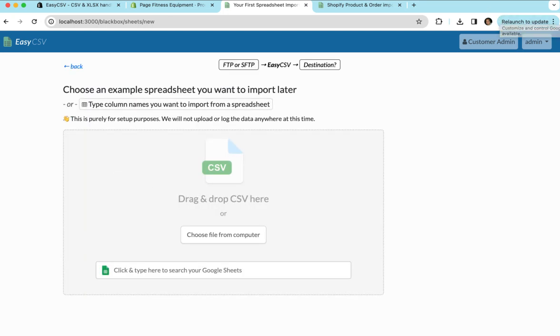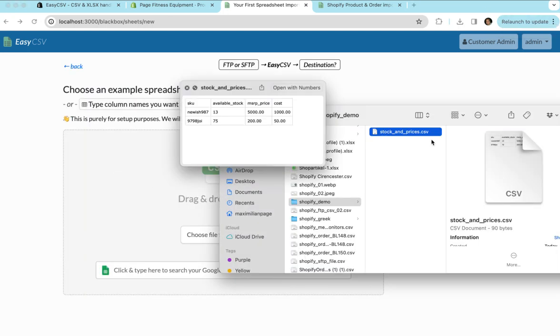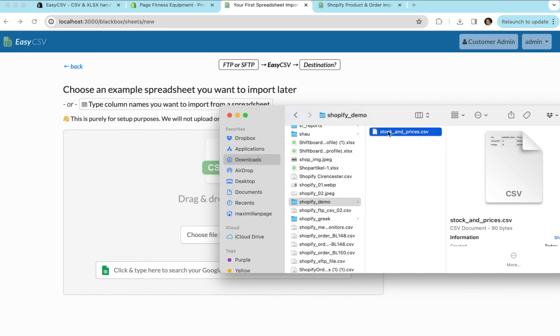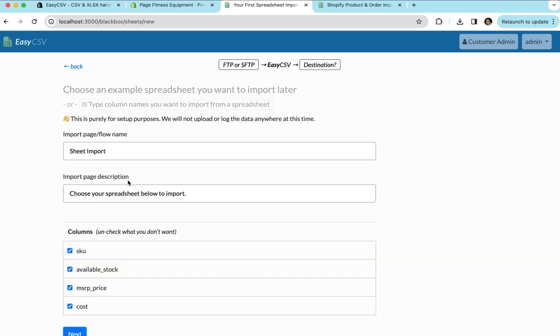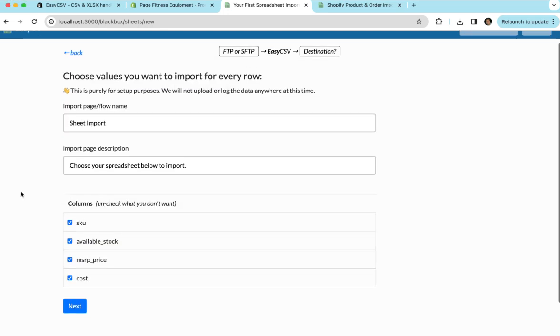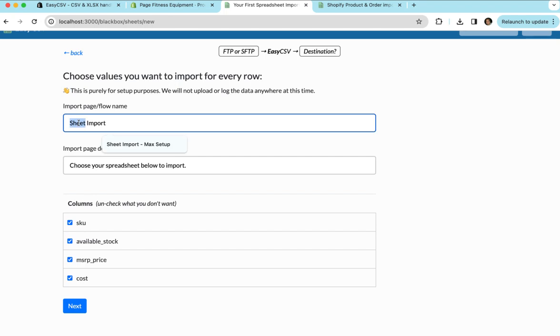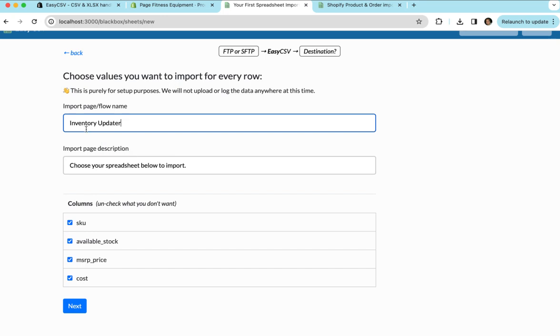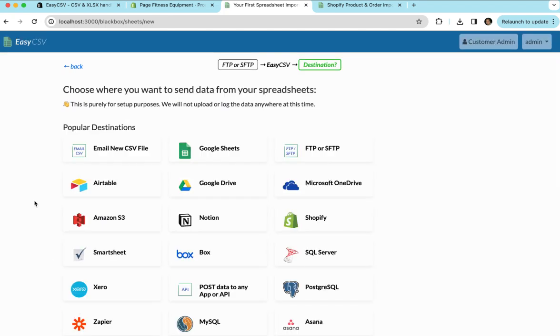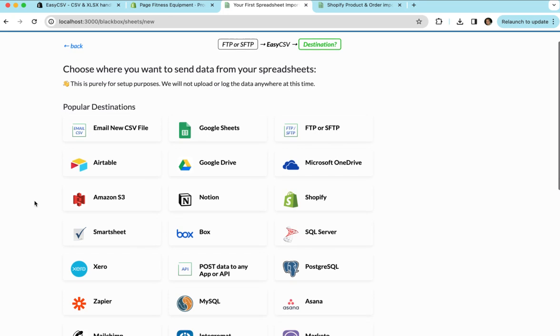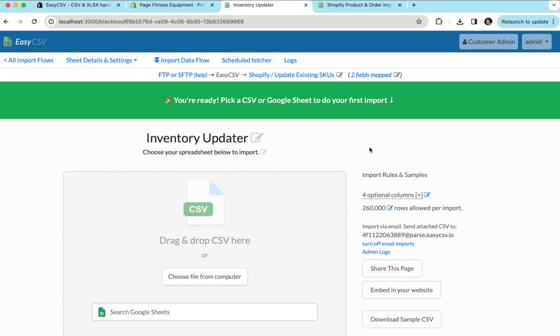We're going to take that file on our computer and we're going to drag it here for setup. You might not have this import flow name. This is the first one. I'm just going to call it a mandatory updater. And I don't need price or cost. I'm just going to do available stock right now. You can leave these checked and then therefore you can map price later. I'll just leave that checked for now. We're going to say where we're going to send the data. We're going to send it to Shopify.